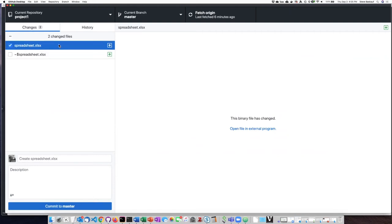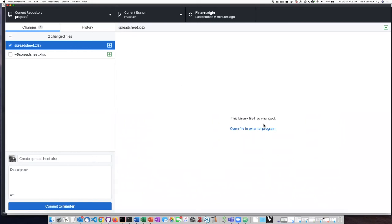But one of the things that you'll see is it says this binary file has changed, open an external program. What that means is it is not capable of displaying an Excel spreadsheet even though it didn't have any trouble showing me what was on a CSV.